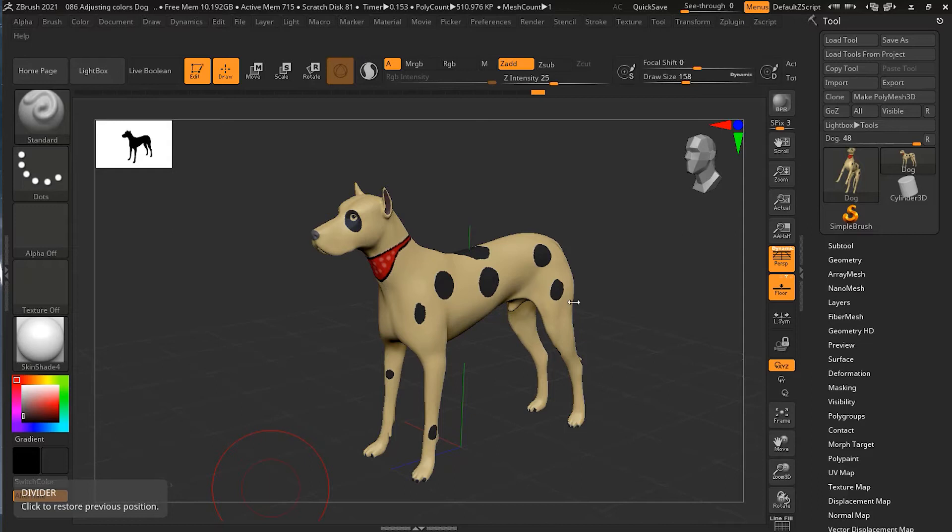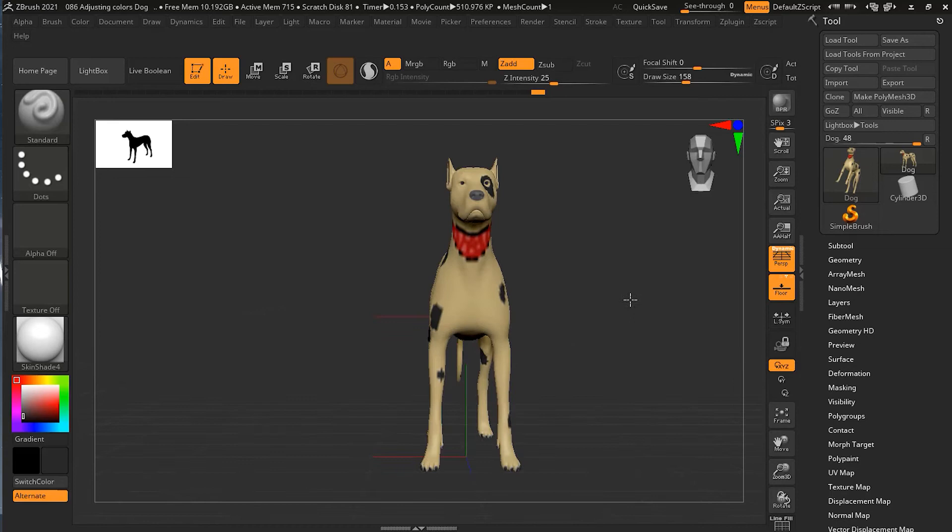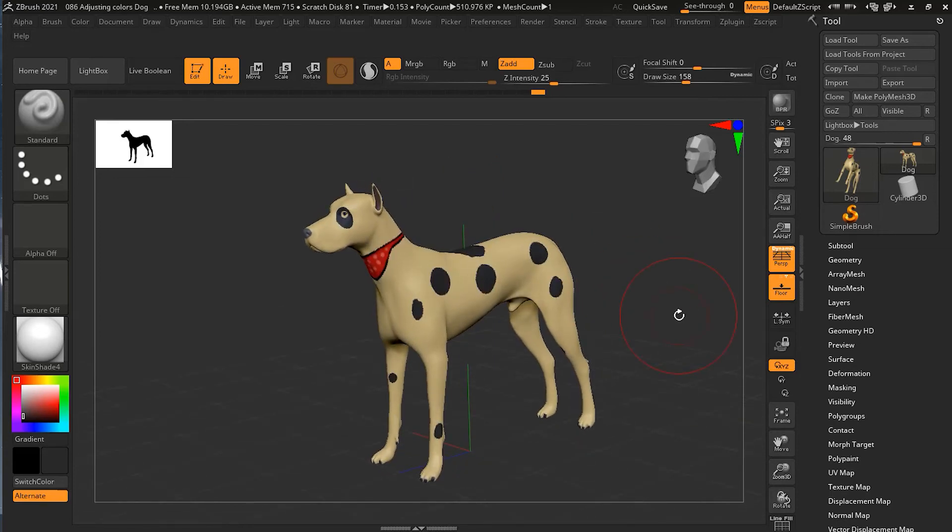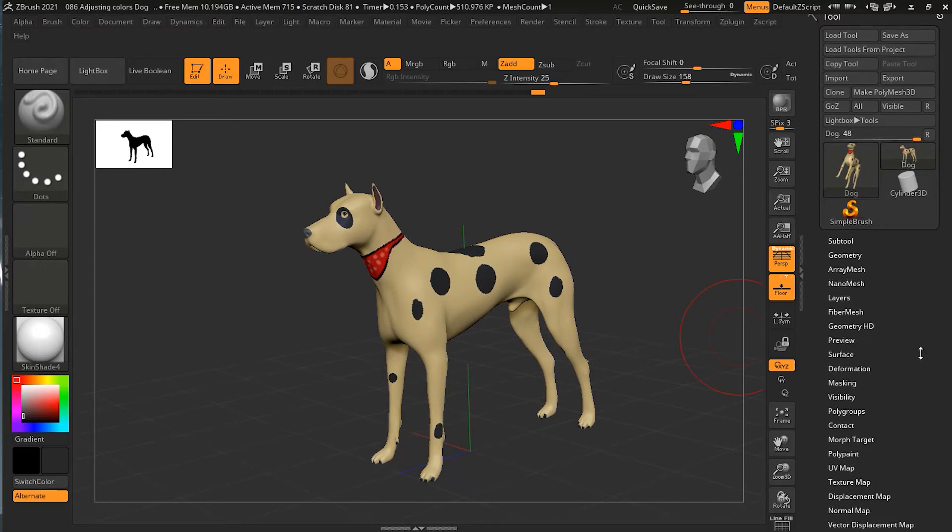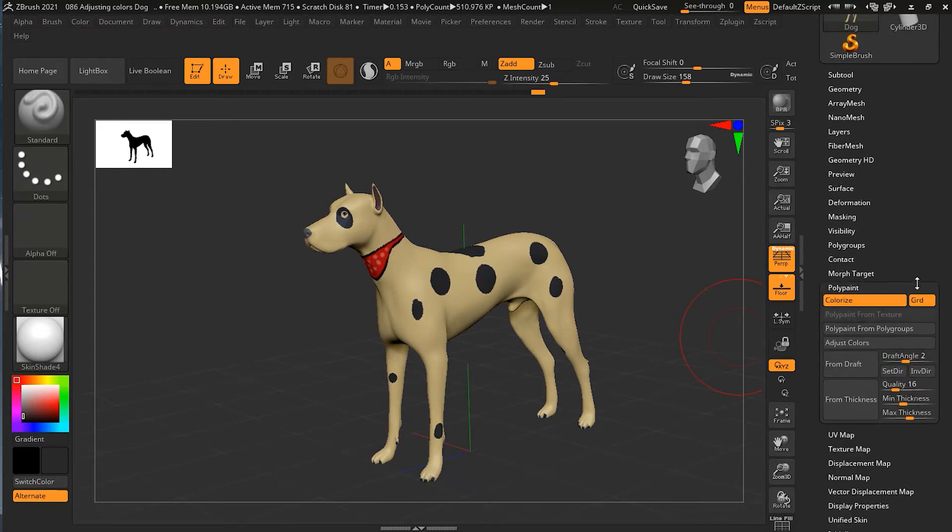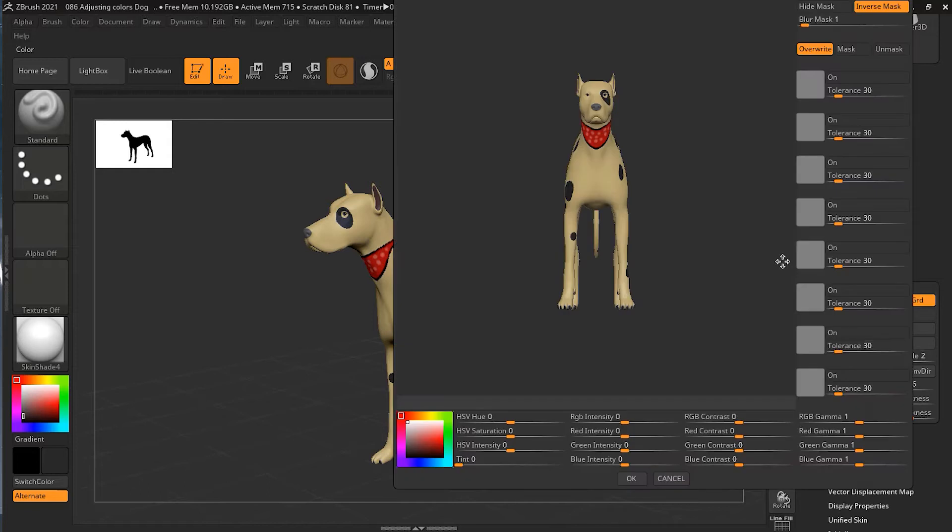I have this model which you can download, the link is given in the description below. This is just a simple polypainted dog image. If I go down to my polypaint option, I have adjust colors. If I press on adjust colors, it will give you a completely different window interface.